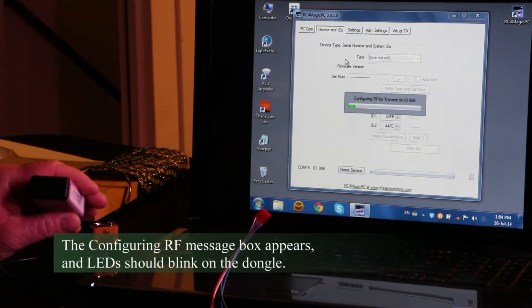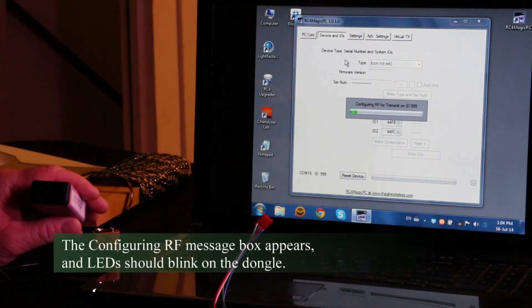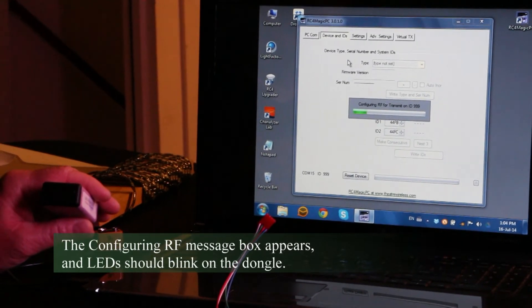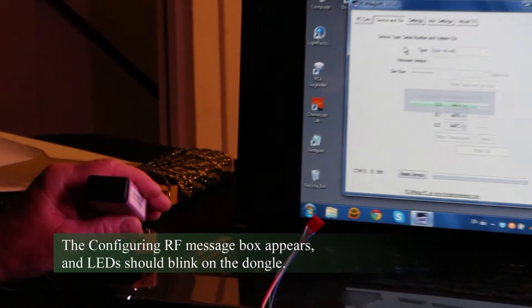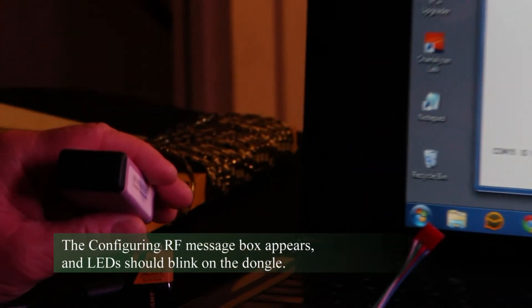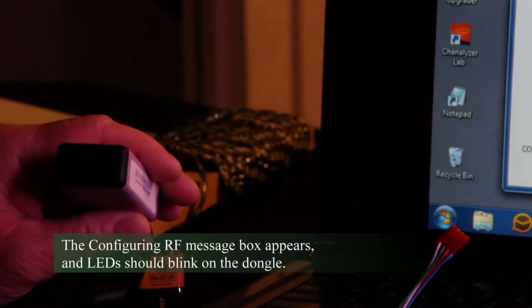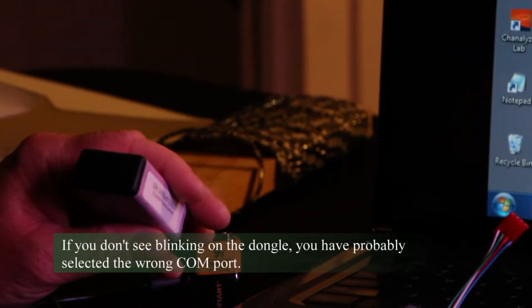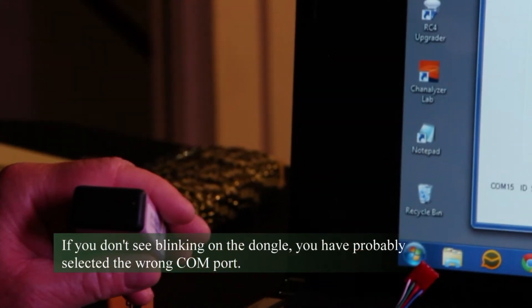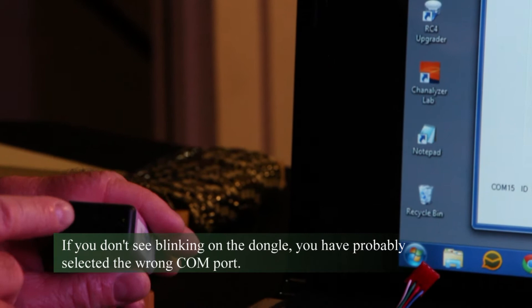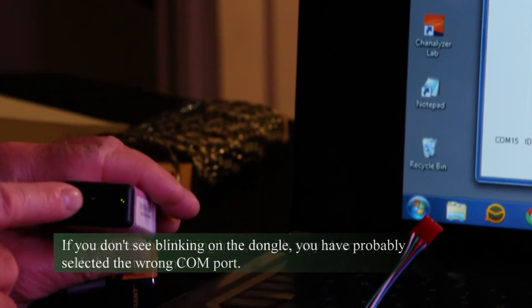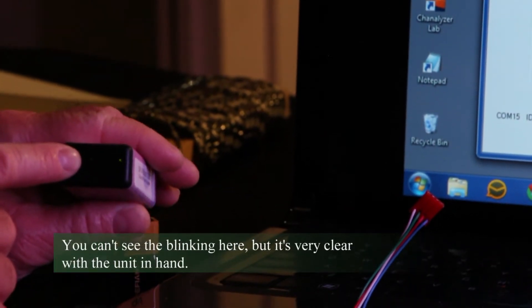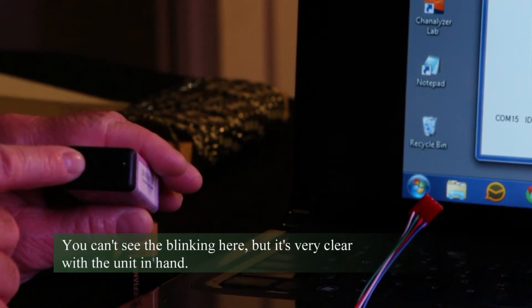So now we go to device and IDs. It tells you configuring RF to transmit on ID 999. It has talked to the dongle, and when that process is complete, we get a blinking RF active indicator.